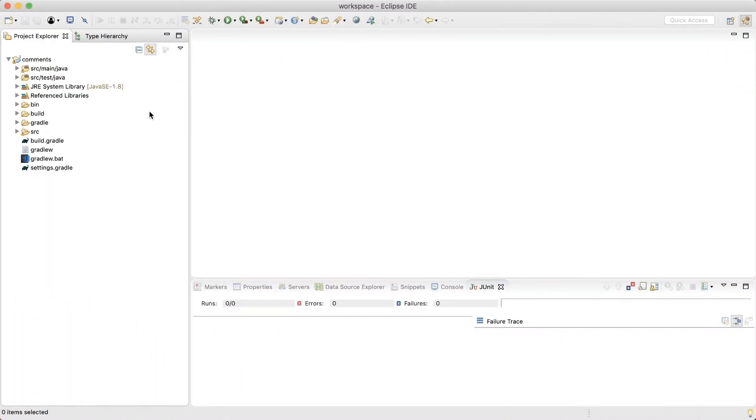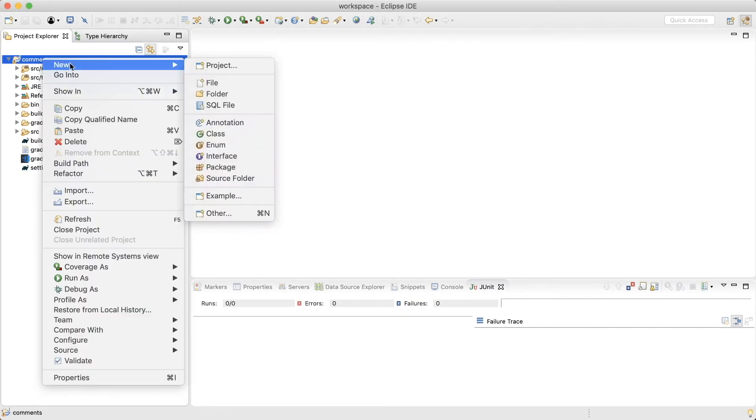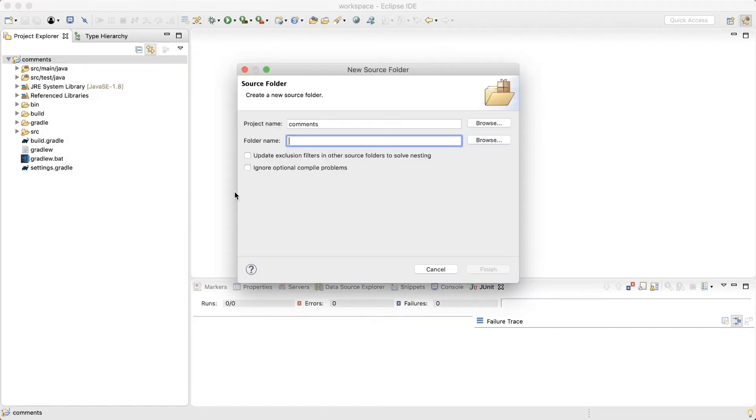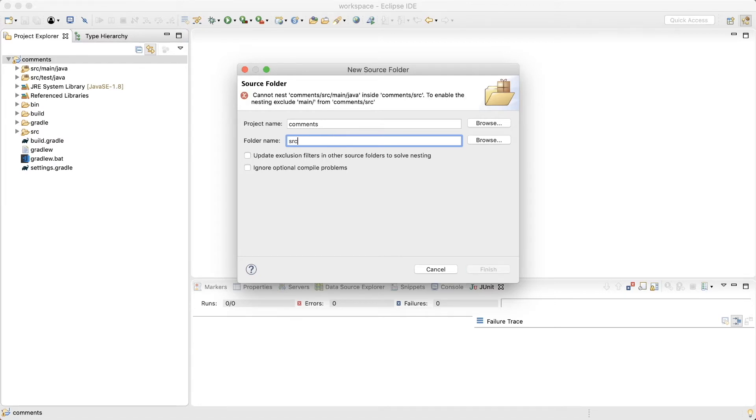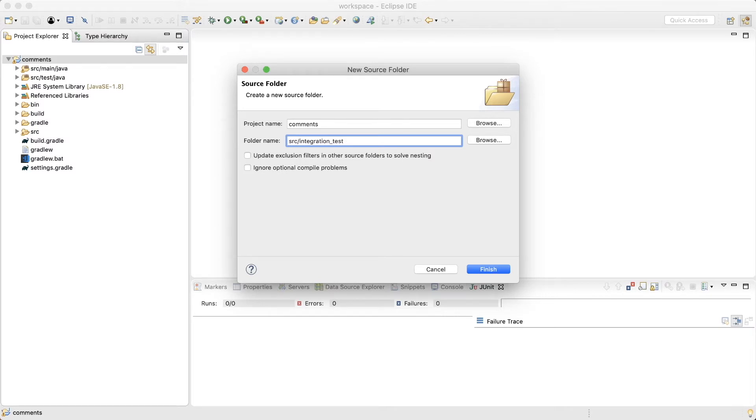Now let's write some integration tests. I like to keep my integration tests separate from the unit tests. So I'll create a new source folder for that. New source folder. src integration test and java.